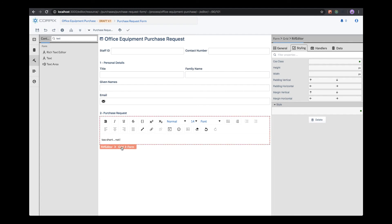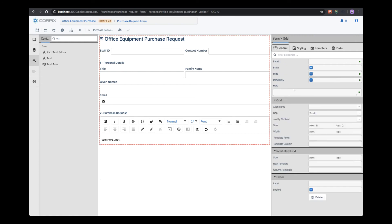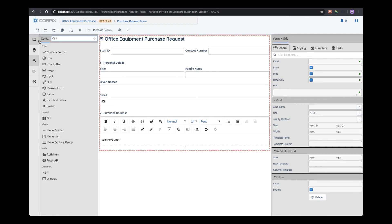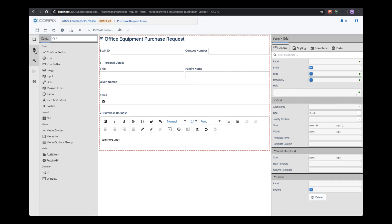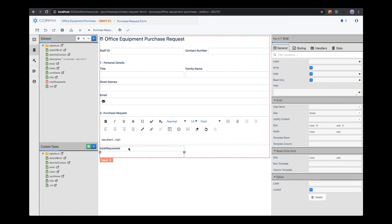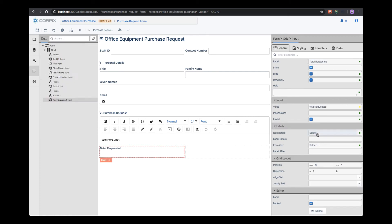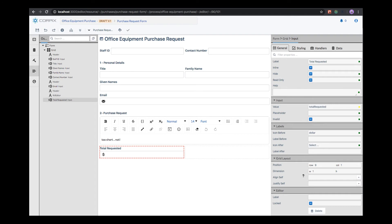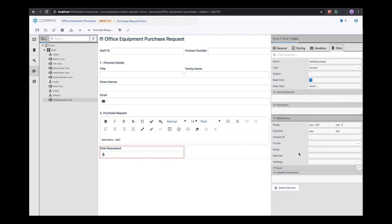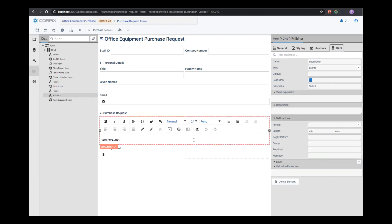Now we need to add a total amount field. We see that we do not have enough rows in our grid. That's why we select the grid and add a new row. We can now create the field just as previously, using drag and drop directly from the data set field. We can add some specific formatting and a label. We also want to make the total requested field and purchase request description required fields.